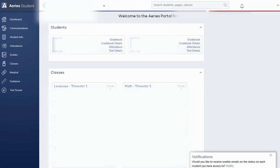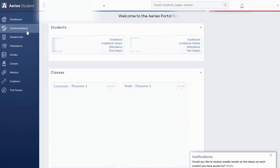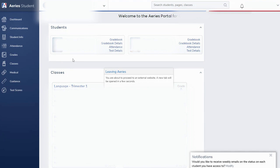If you would like to modify your notification settings that you receive, you're going to do so over here on the left hand menu in this area called Communications. When you click this Communications link, that is going to take you out to Aries Communication powered by ParentSquare.